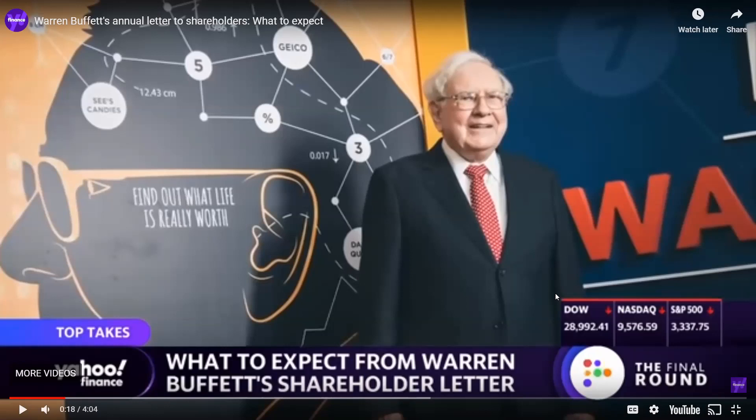But without any further ado, I'm going to go right to the point and go over Warren Buffett, how he did, how his Berkshire Hathaway did over 2019 and how to kill key points of his annual letter.